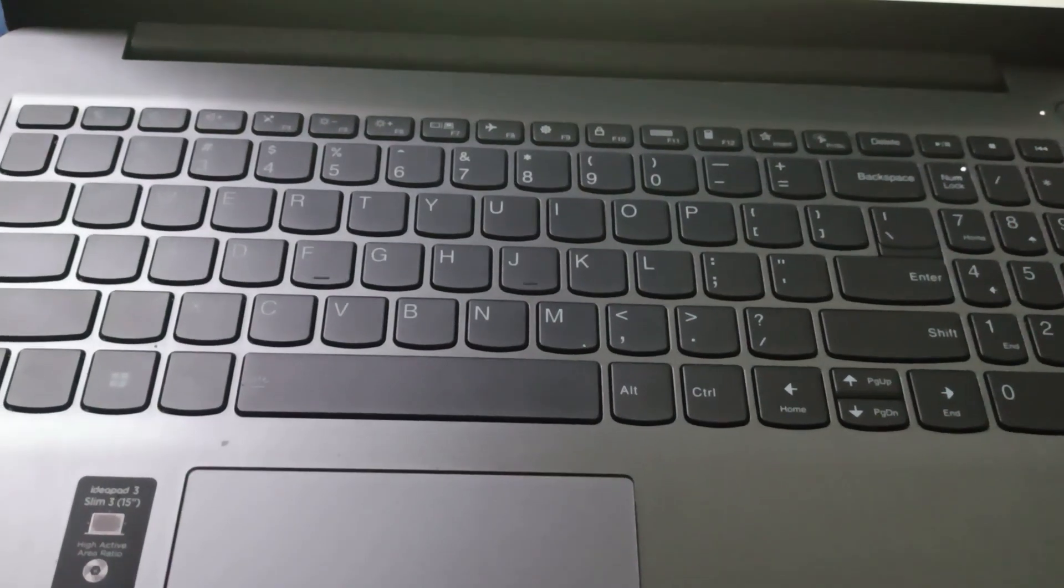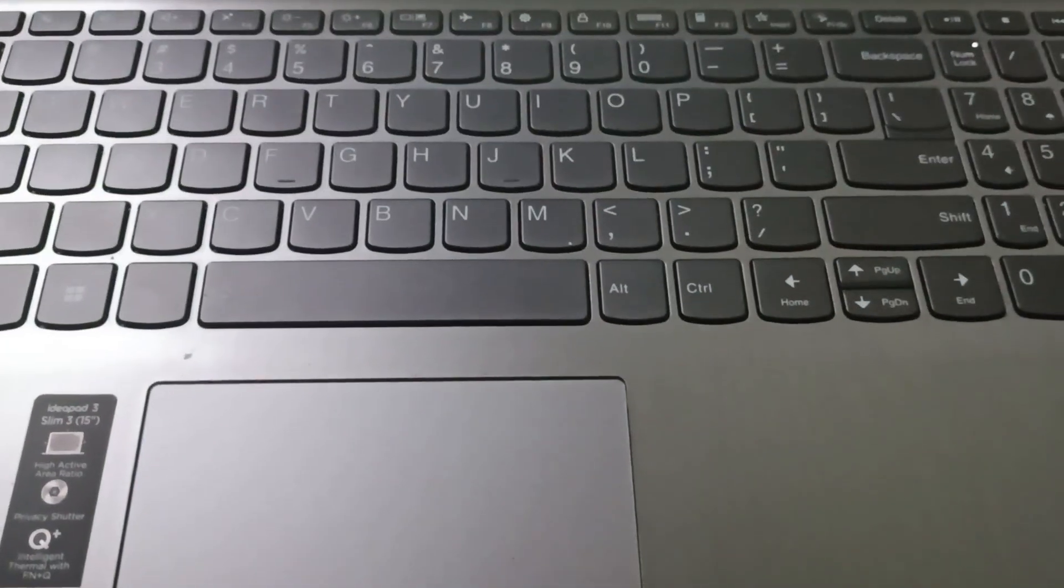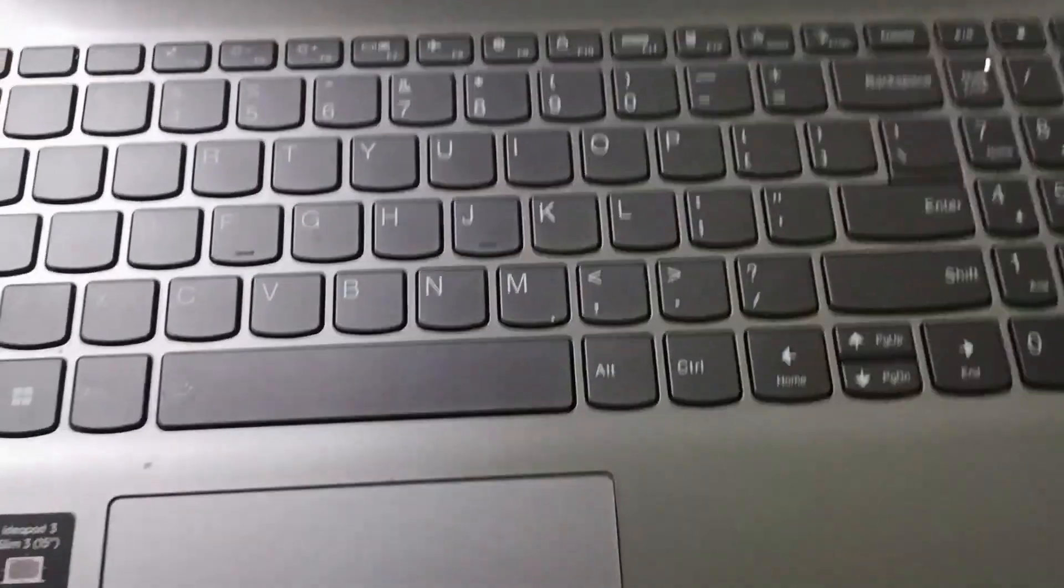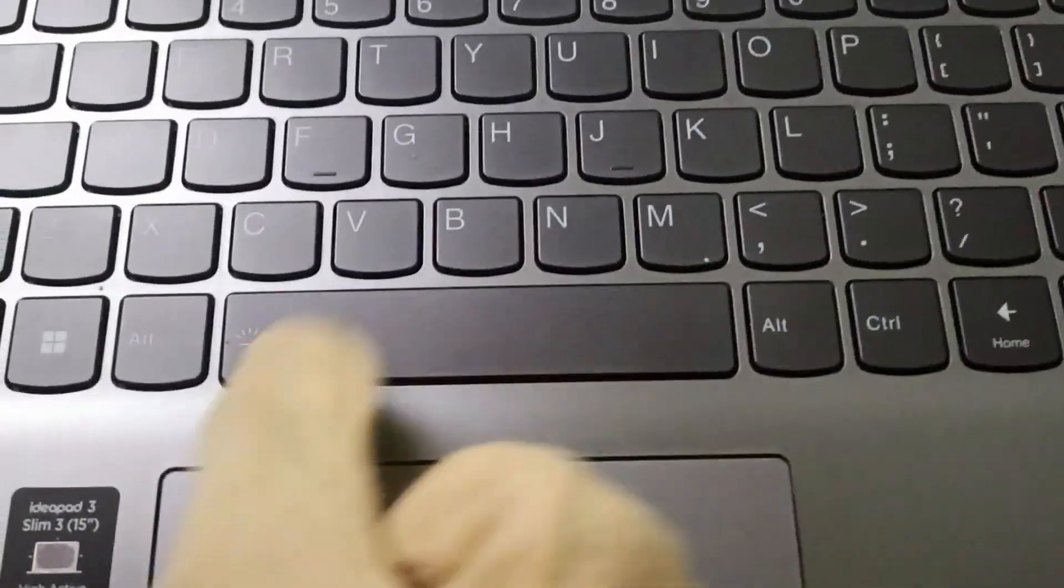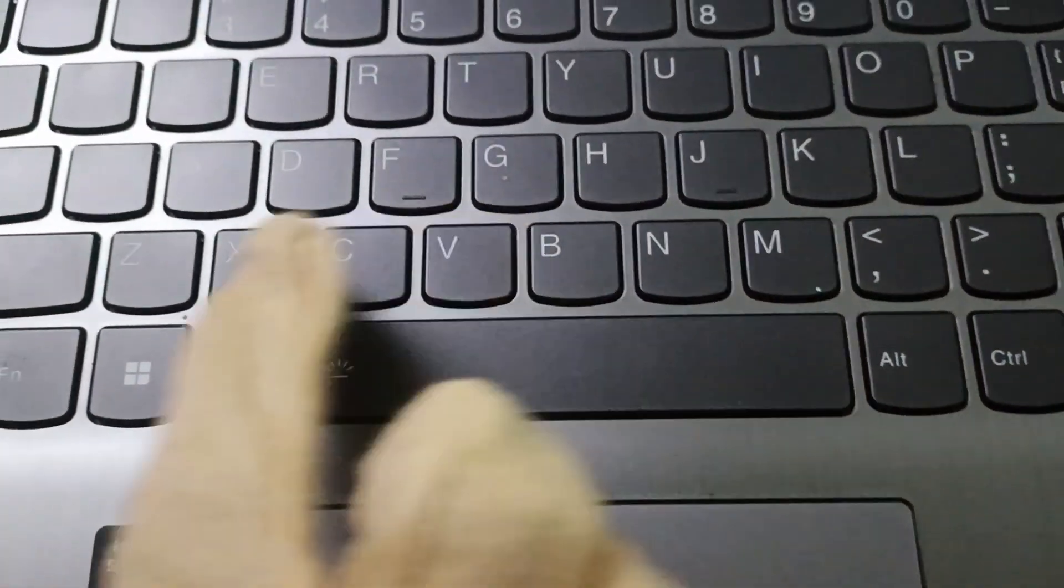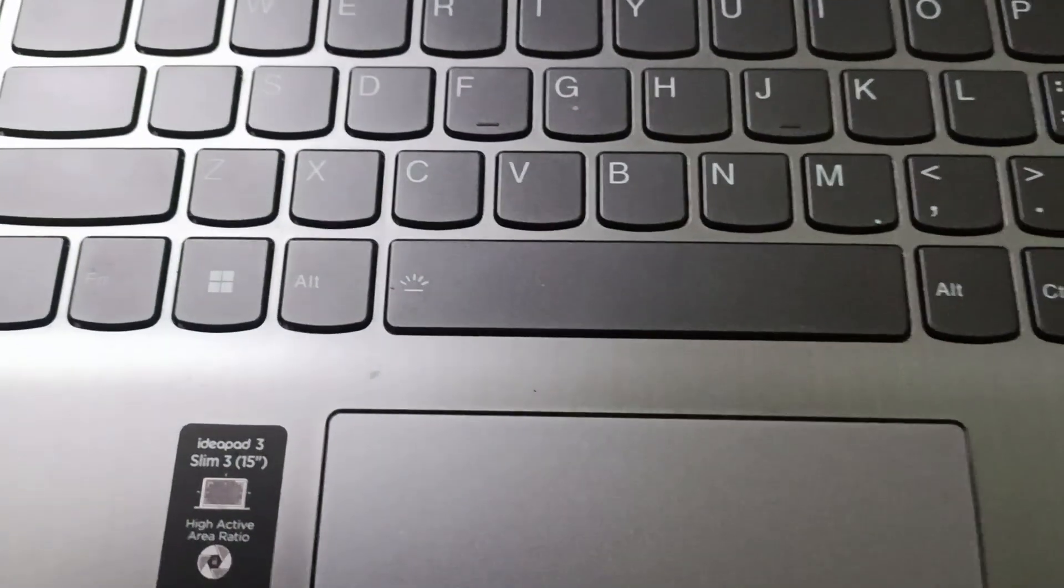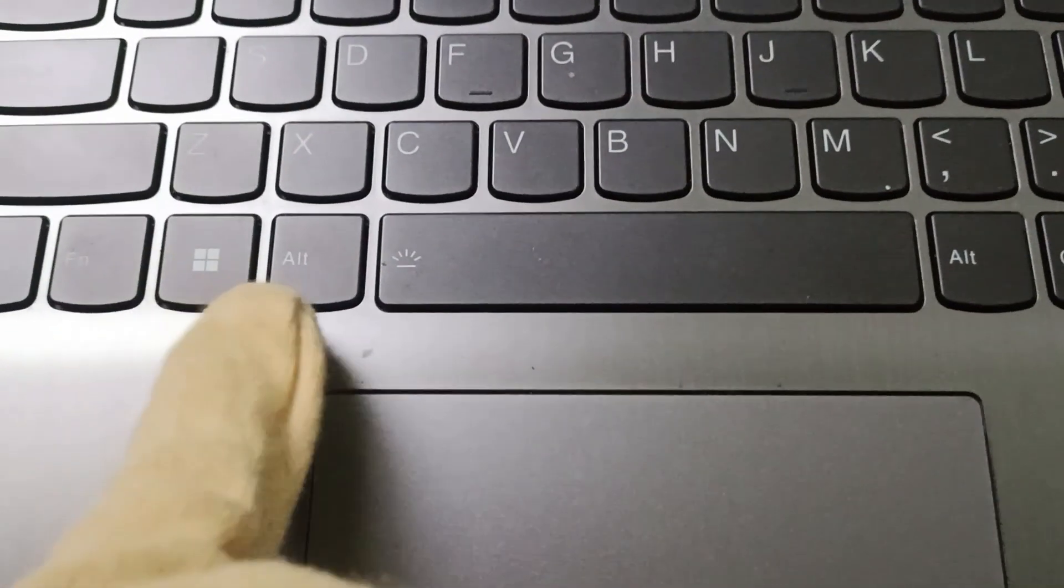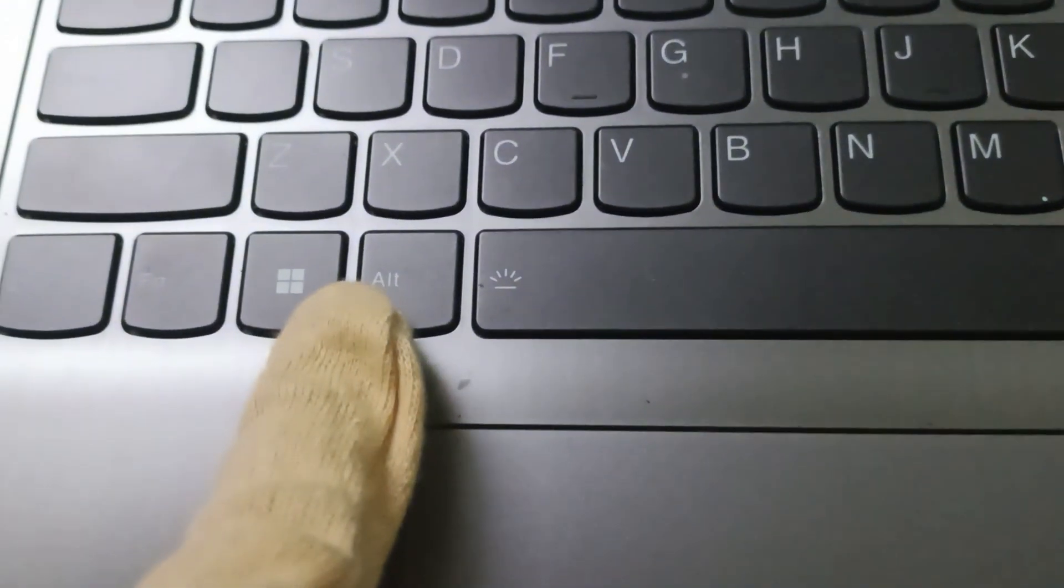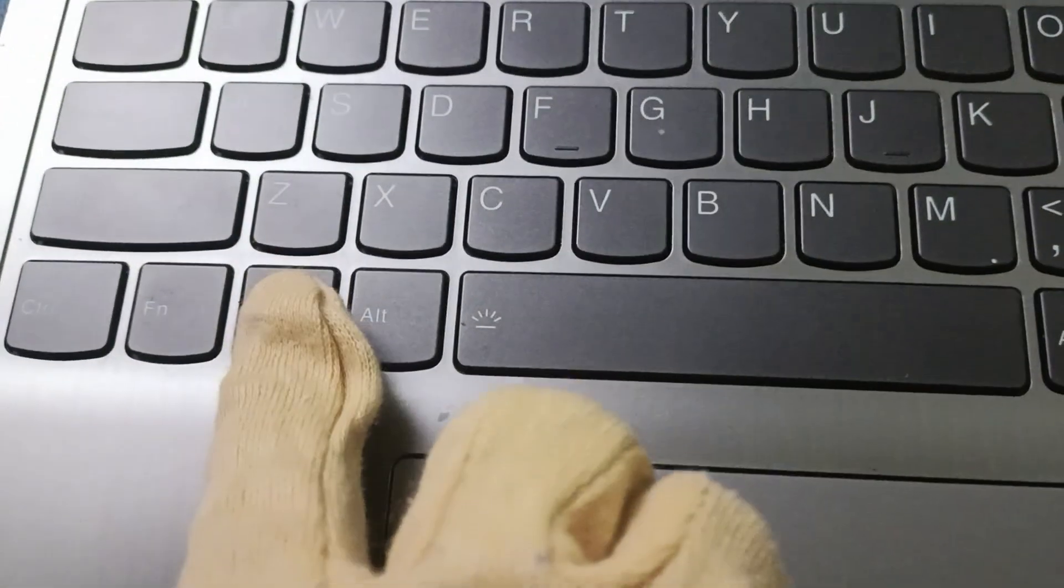Fix one: you need to wake the screen. You can use the following keyboard shortcut - the Windows logo key, which is represented as this one, plus P.